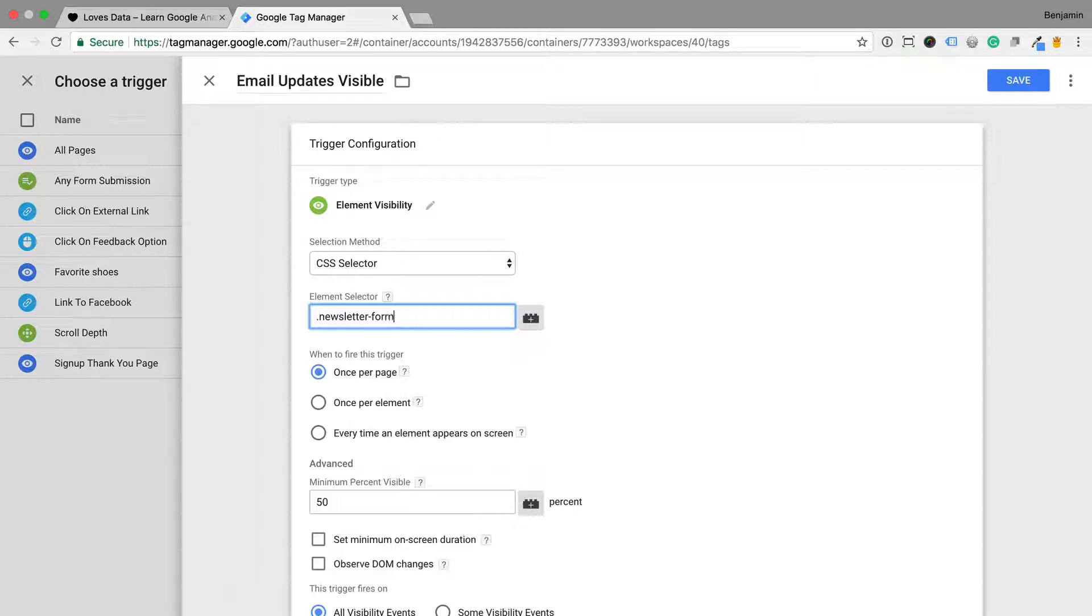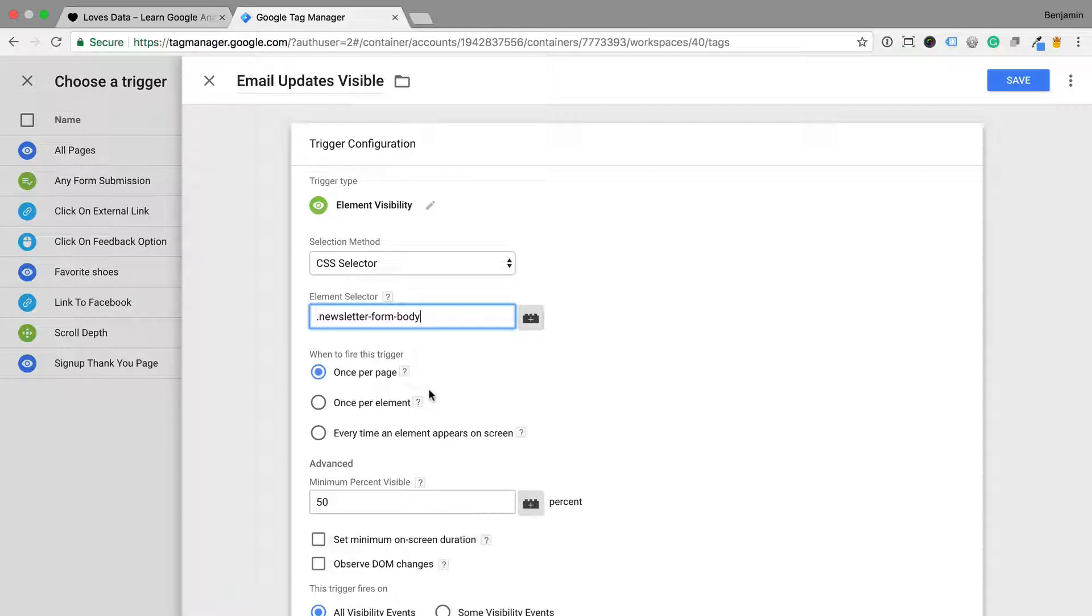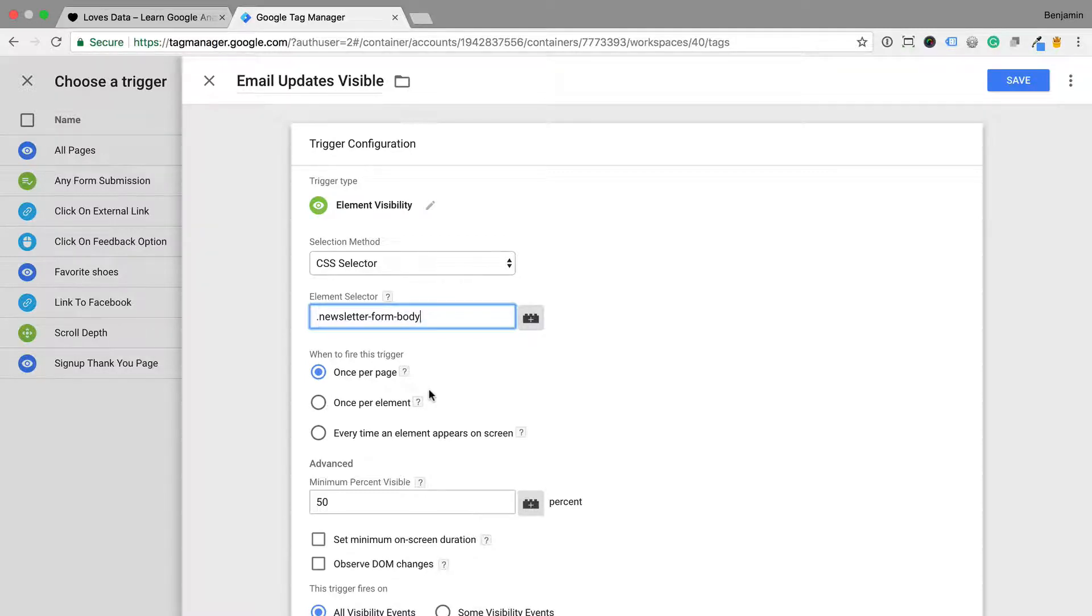I only want the trigger to fire the tag once per page, so I'm going to leave the fire option to once per page. You can change this to every time an element appears on screen, which would mean the tag will fire every time the element is visible. I don't suggest using this as you can quickly reach the session hit limit for Google Analytics.